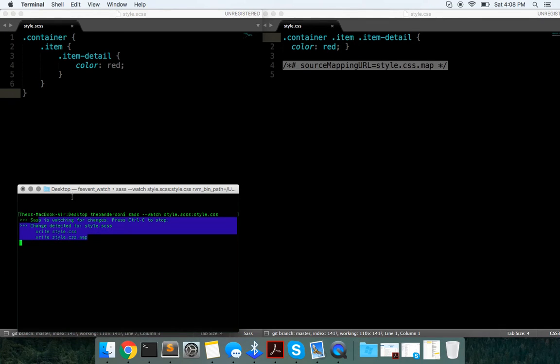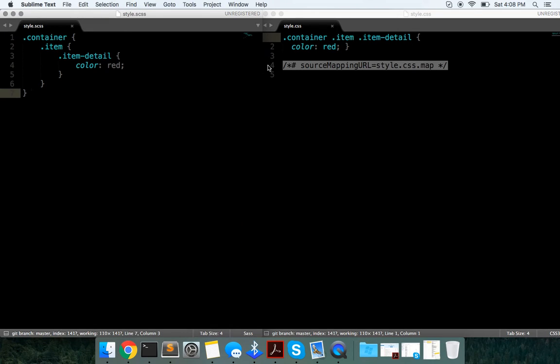I don't know why it took so long, but you can see 'change detected' and it's writing. Basically what it did is it just nested it into correct CSS.